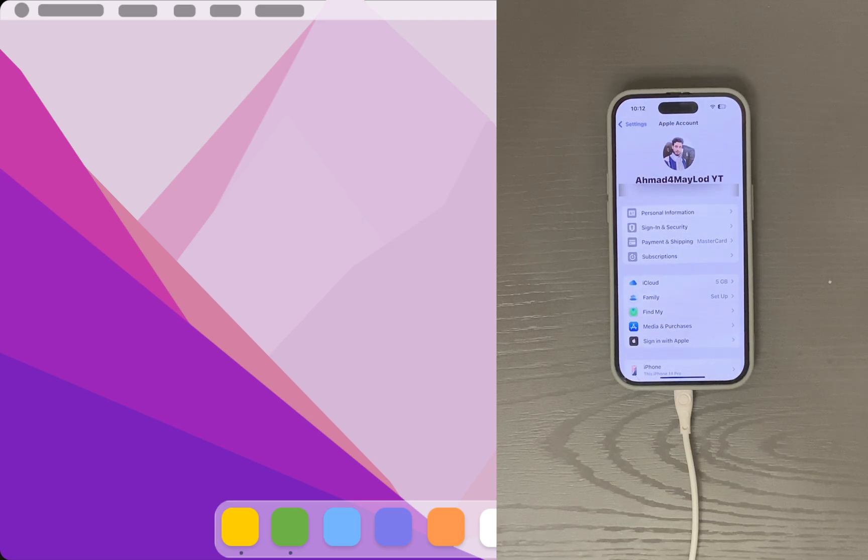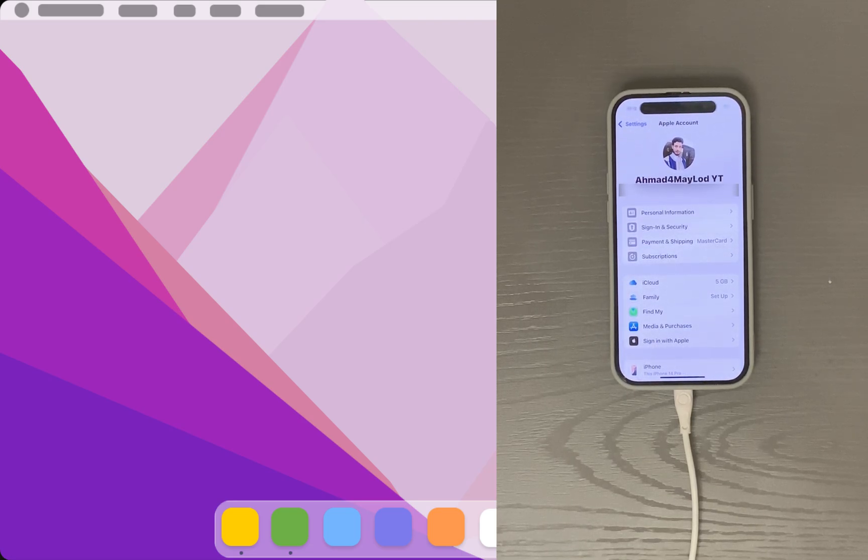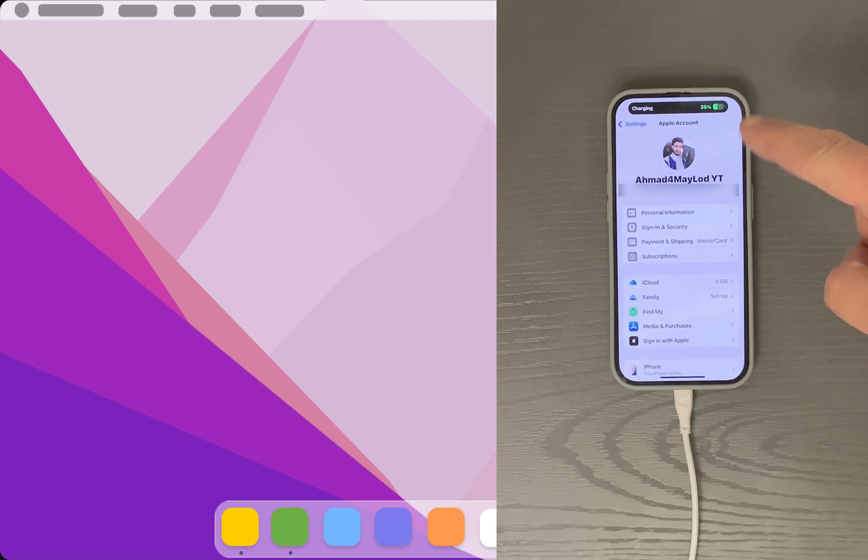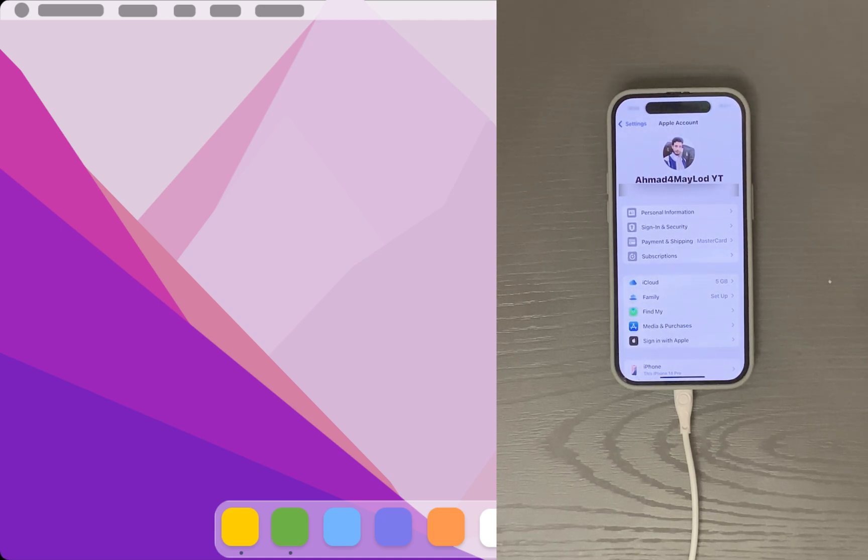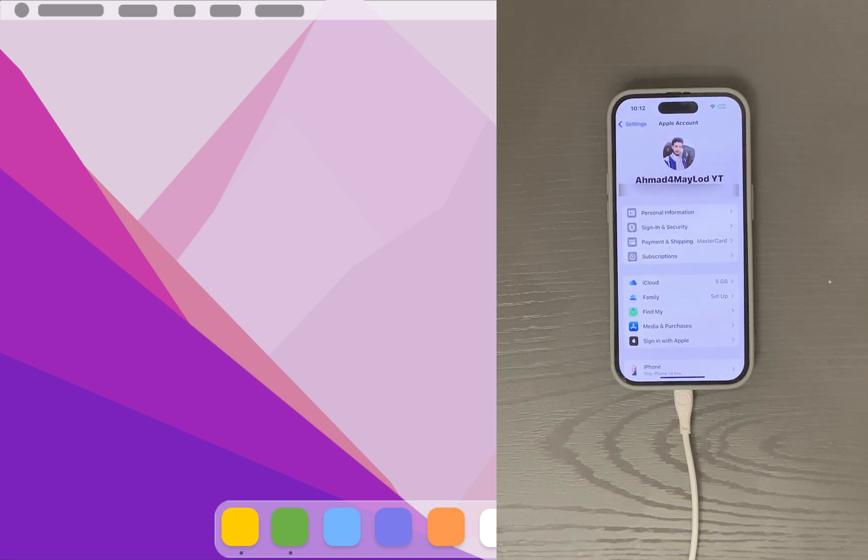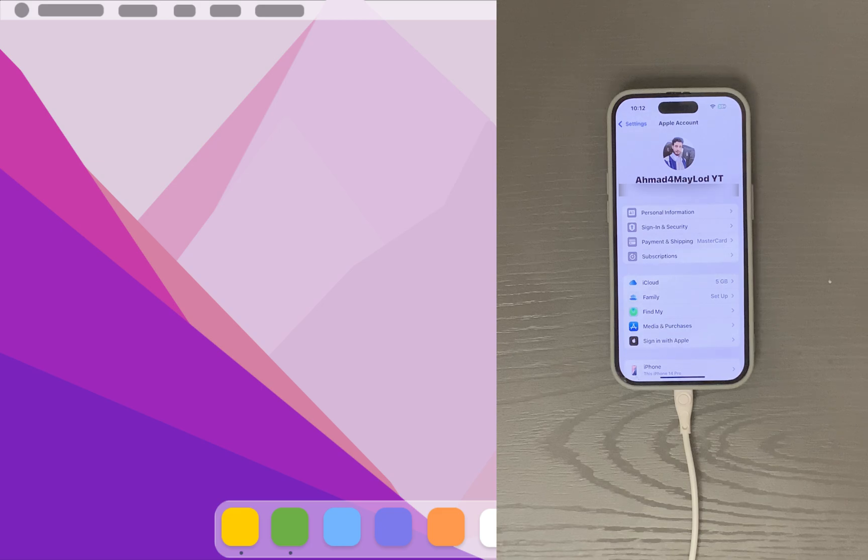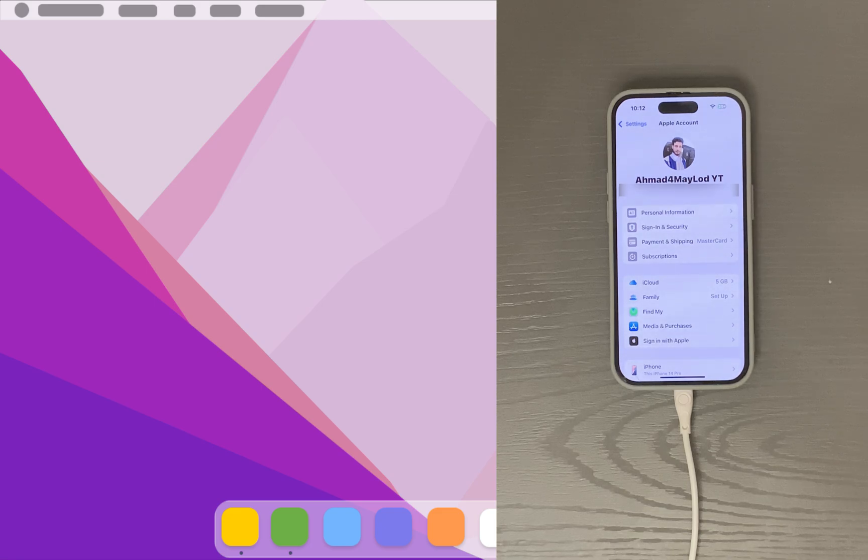This method will allow you to unlock iPhone, iPad, and iPod Touch in seconds, reset Apple ID if you forgot Apple ID password, bypass Screen Time passcode on iOS devices effectively, bypass MDM without data loss, and support the latest iOS versions.